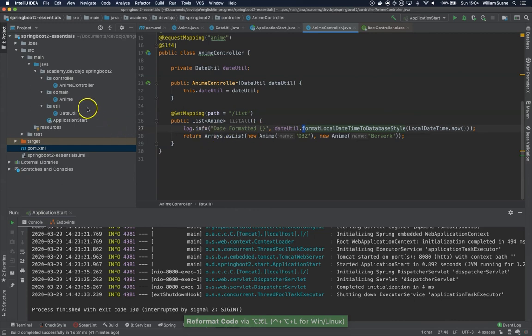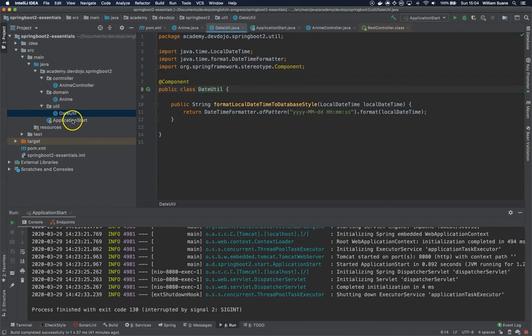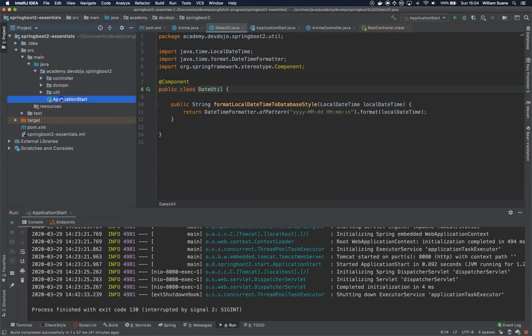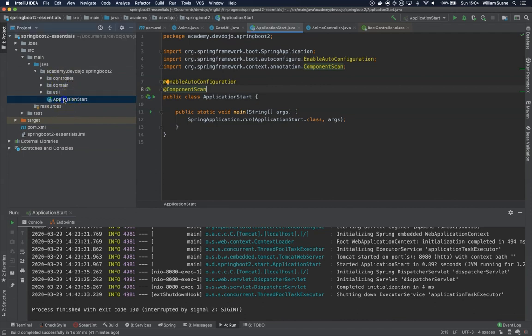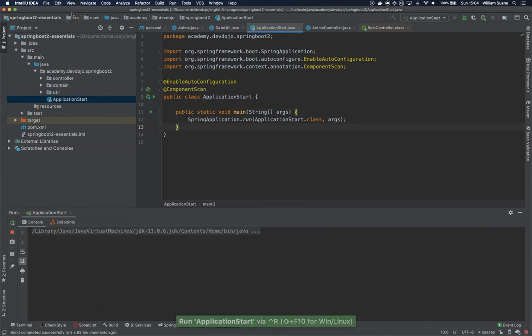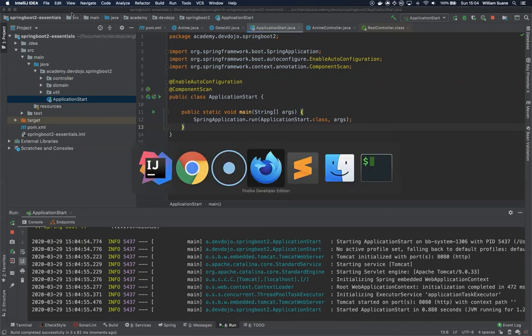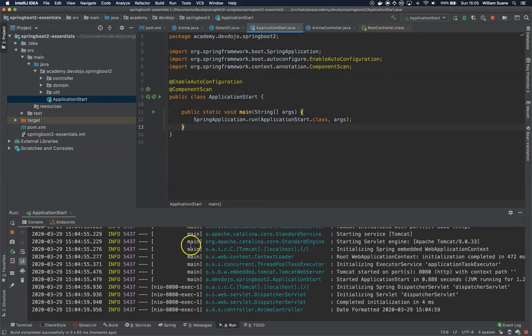Okay, so what we just did, we created @Component here for DateUtil, and then we moved the application start from the start package to the root level. And now we have the component scan without the base packages, because it's automatically scanning everything. So what we are going to do now is start the application. And now we go to Firefox, and then we refresh this page, and we go back and check the logs. So we have the date formatted.